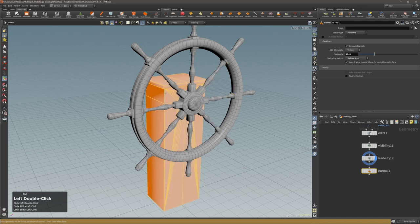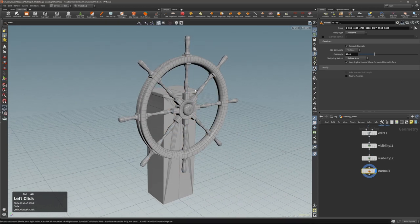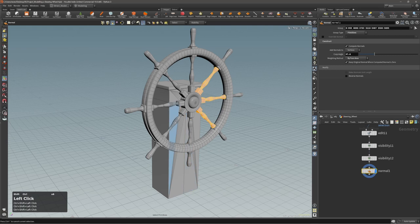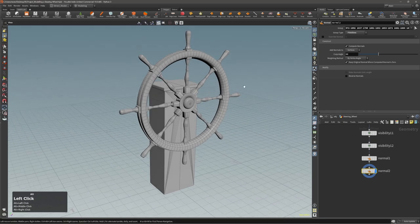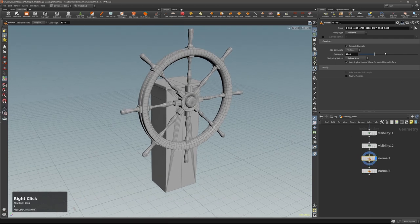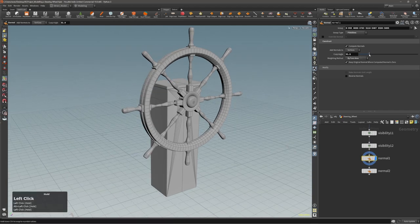I'll select these and these, press Enter, and then for these let's press Q to repeat the last node action. Now you can see that we are just affecting these, and with the top normal we are affecting this middle wheel — which is what we want.